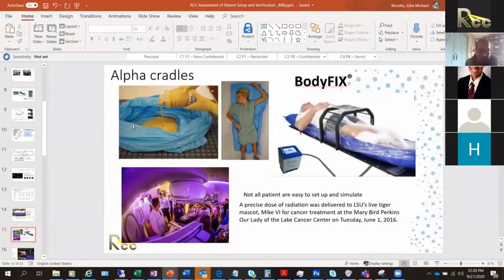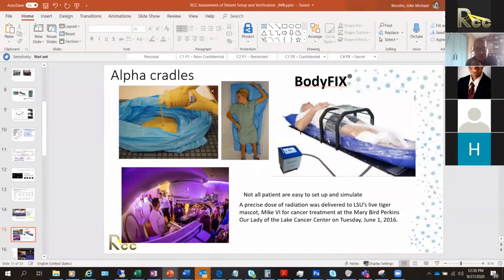Alpha cradles help immobilize patients and can be reused. Body Fix devices are good immobilization options with an air pump and can also be reused. Alpha cradles, on the other hand, cannot be reused — once the patient uses one, it goes home with them or in the trash.